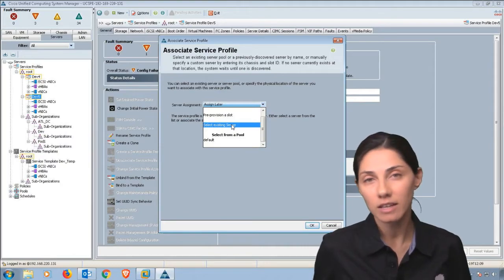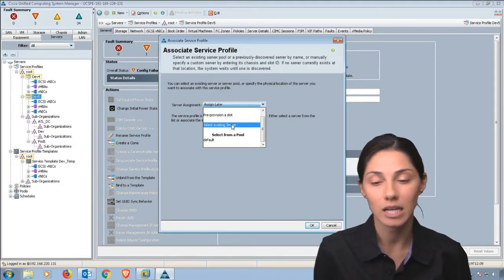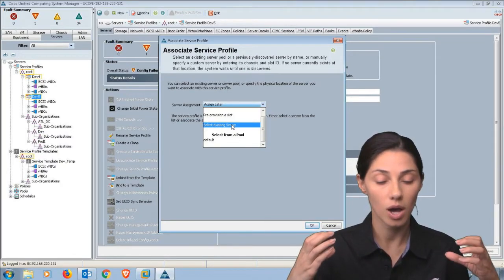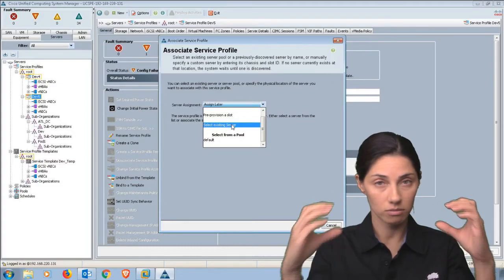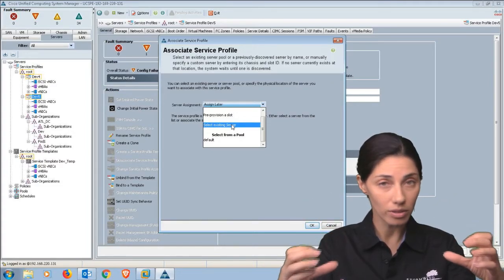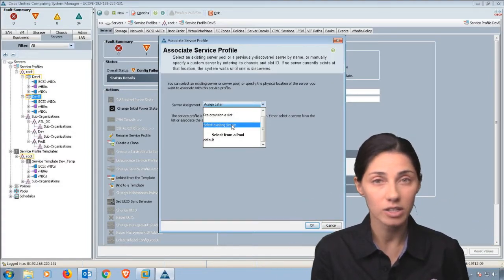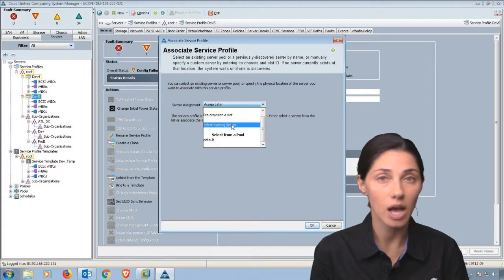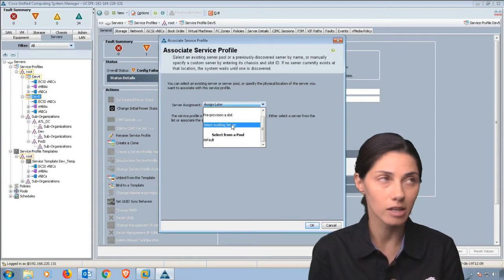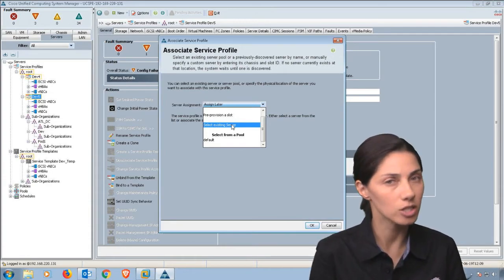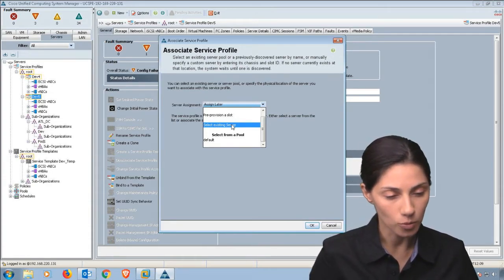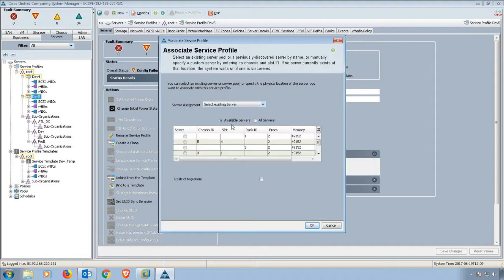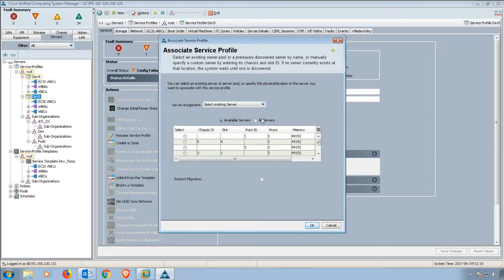Obviously, if you're working with blades that take up a full width of the chassis, it'll be consuming slot one instead of slot one and two. If we were selecting an existing server, you could see just the available servers. If we did all servers, it would be even the servers with a service profile, which we don't want to do.